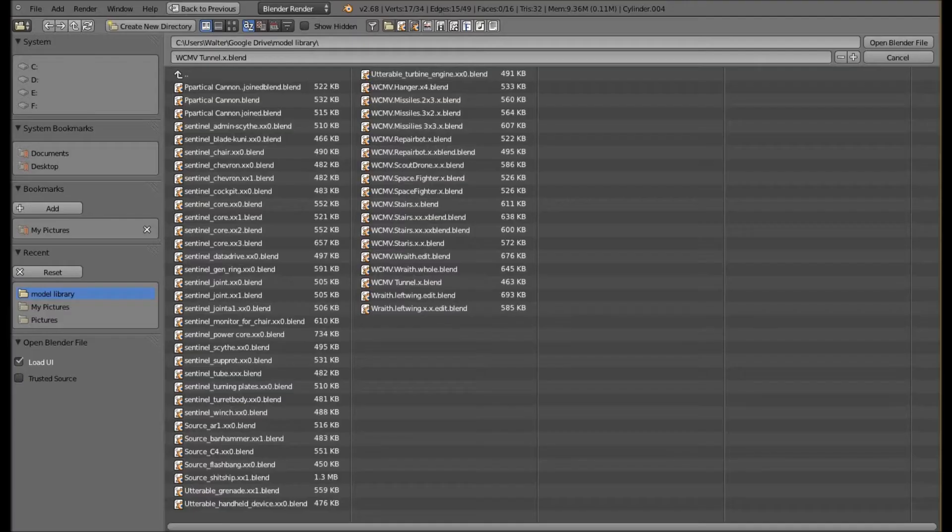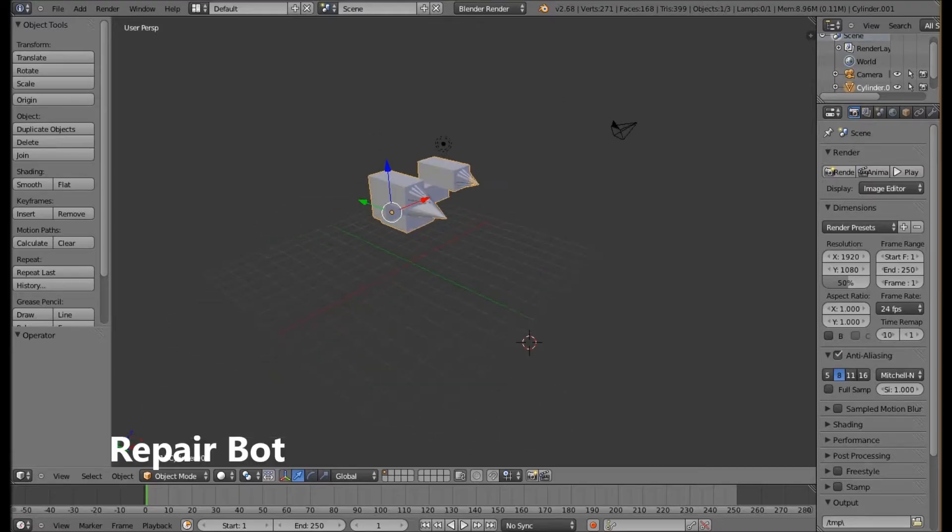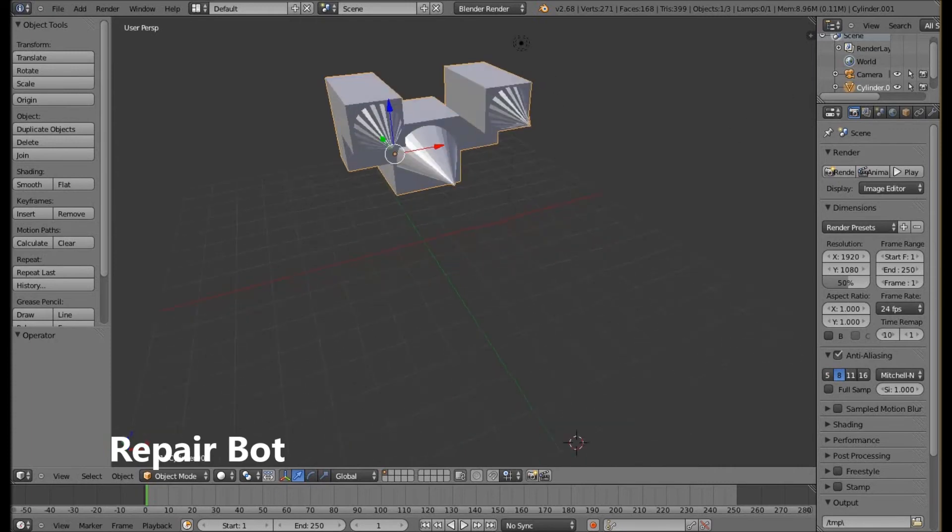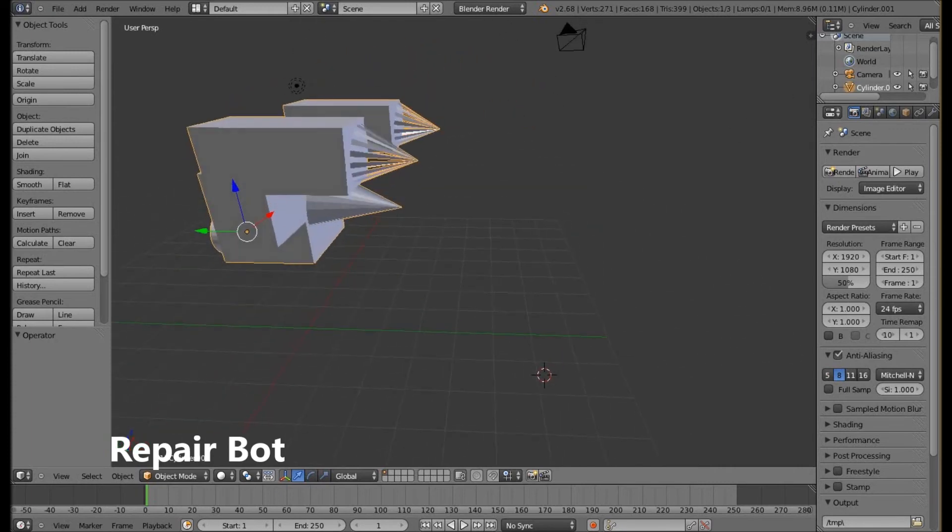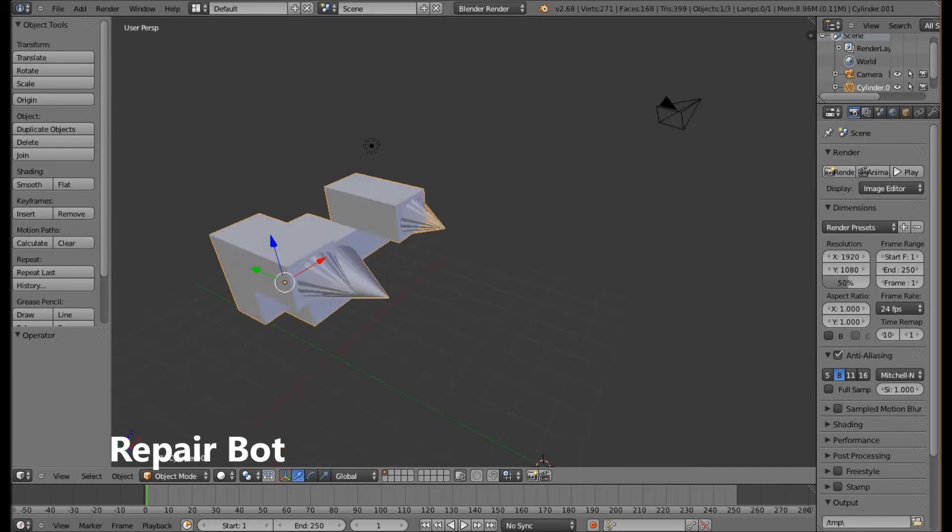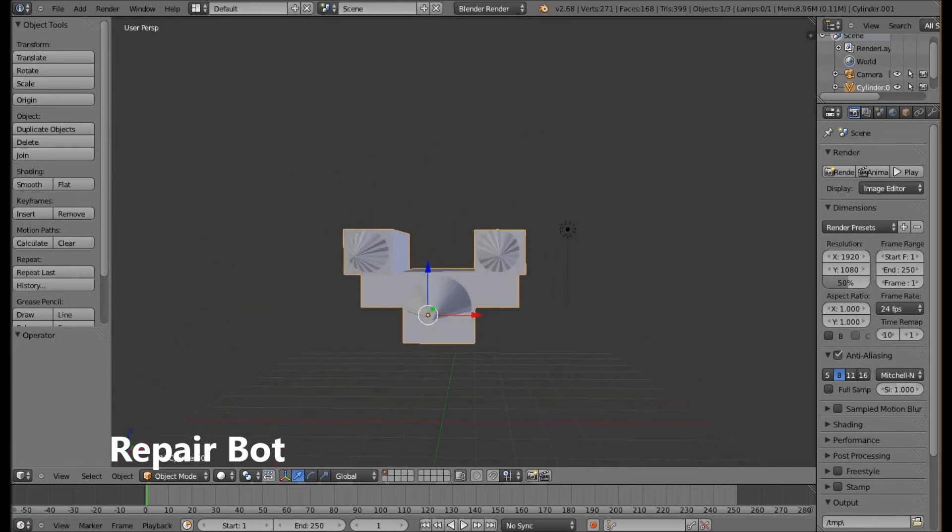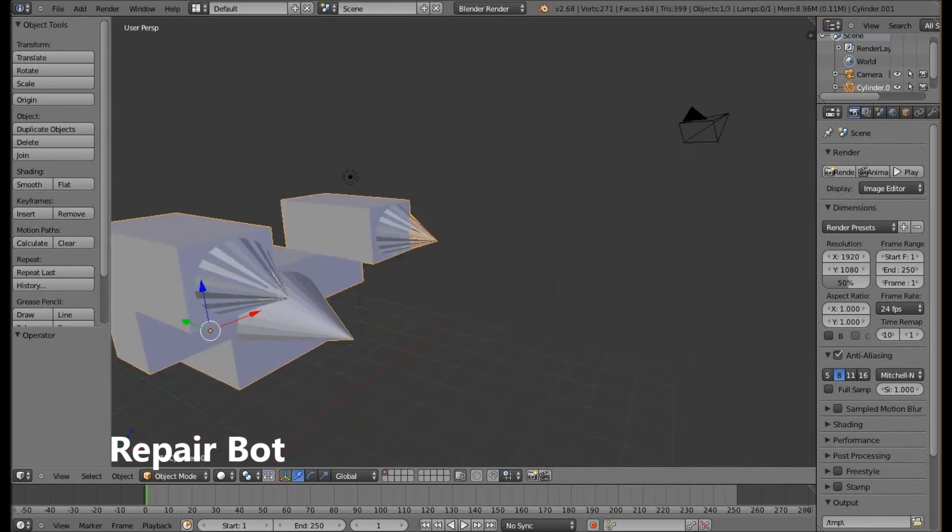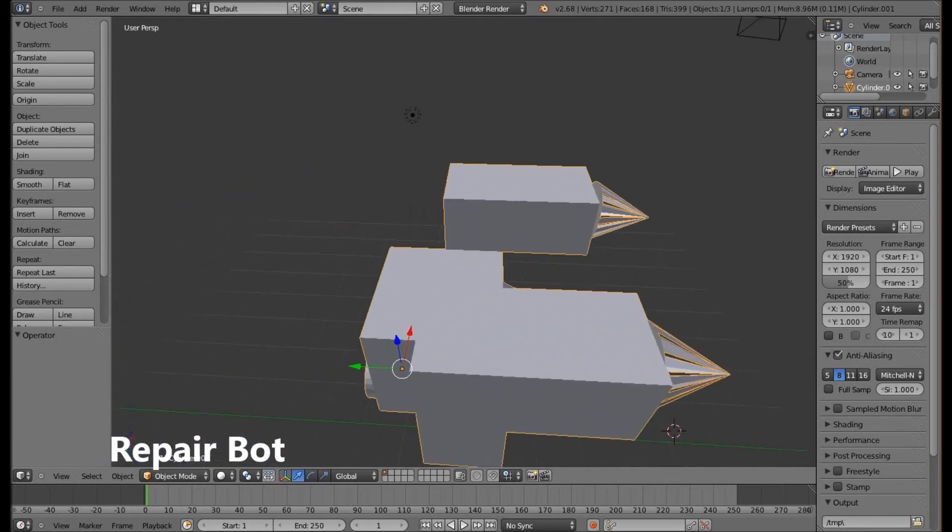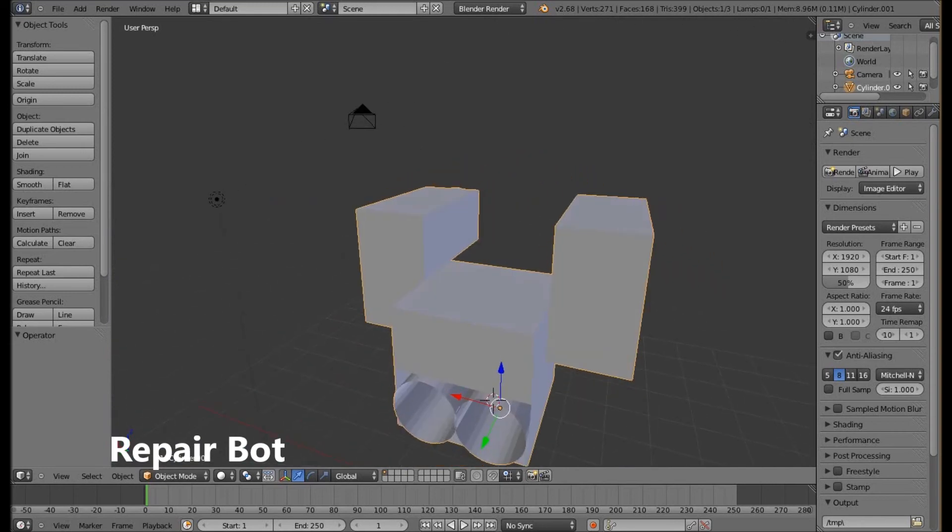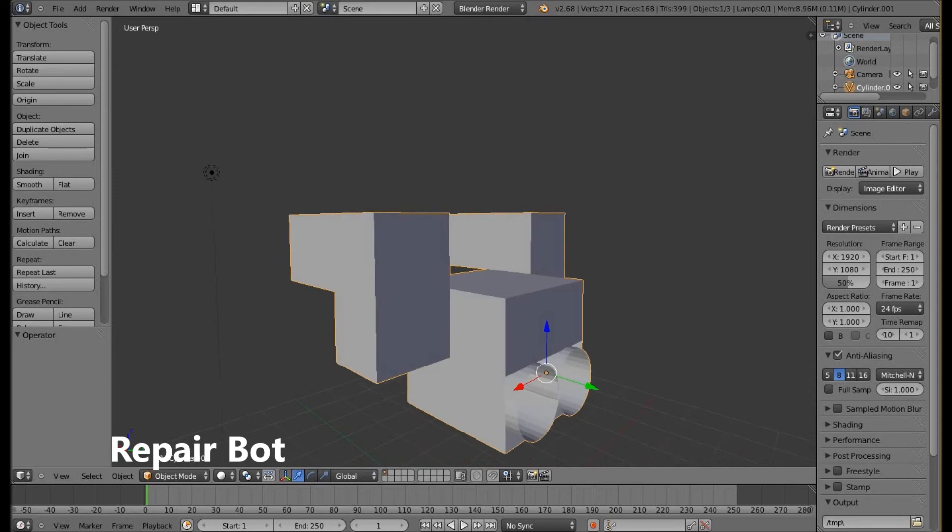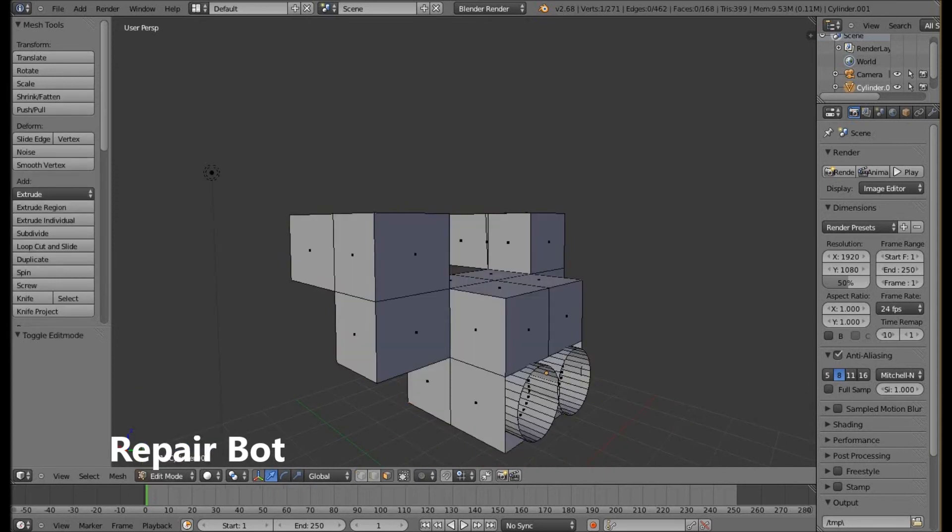And one last repair bot. This repair bot right here, one of the most bulkiest and hardest criticized because it's basically one cube with me dragging out the cubes out after subdividing into 4 small cubes. I have to go to edit mode to show you.